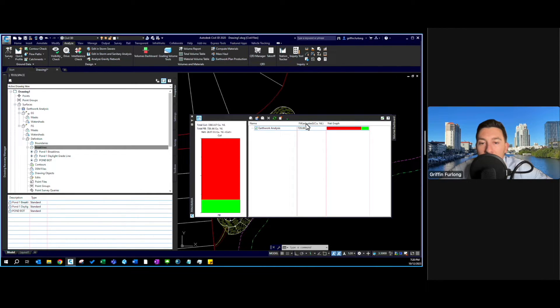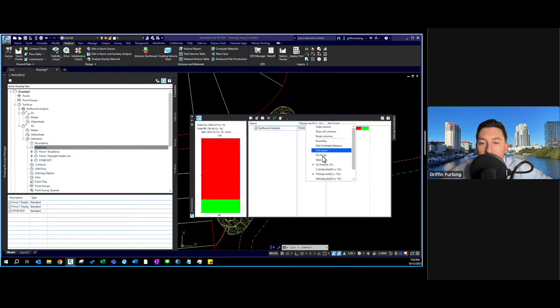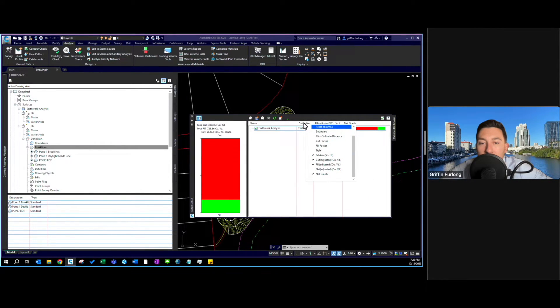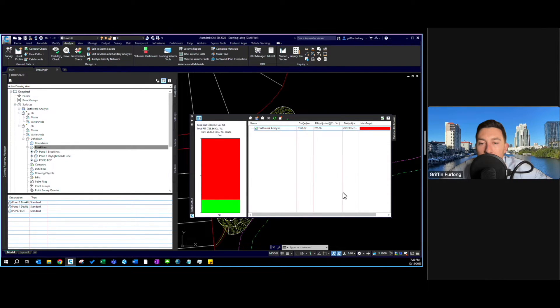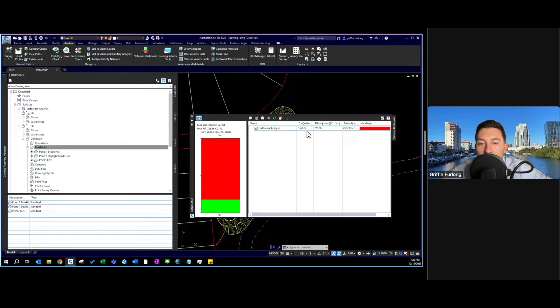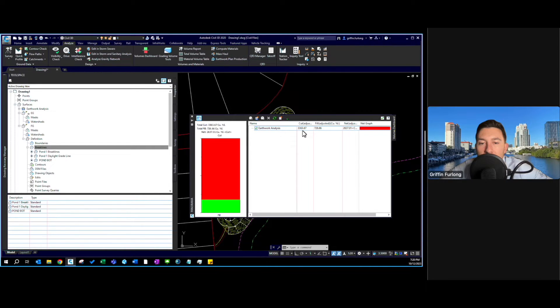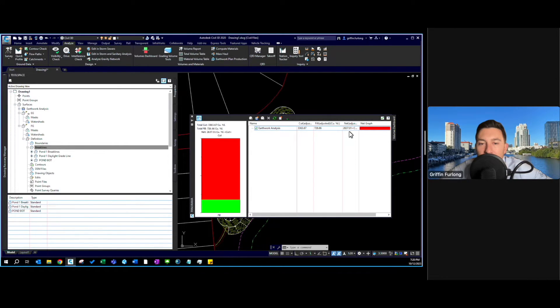But actually I misspoke. So that's actually 726 cubic yards after the adjustment. Let's unhide some of these columns here and make sure that I don't misspeak. So what do we have here? So we're actually getting about 3,363 cubic yards. But it looks like we have some fill. So the net is actually 2,600 here.